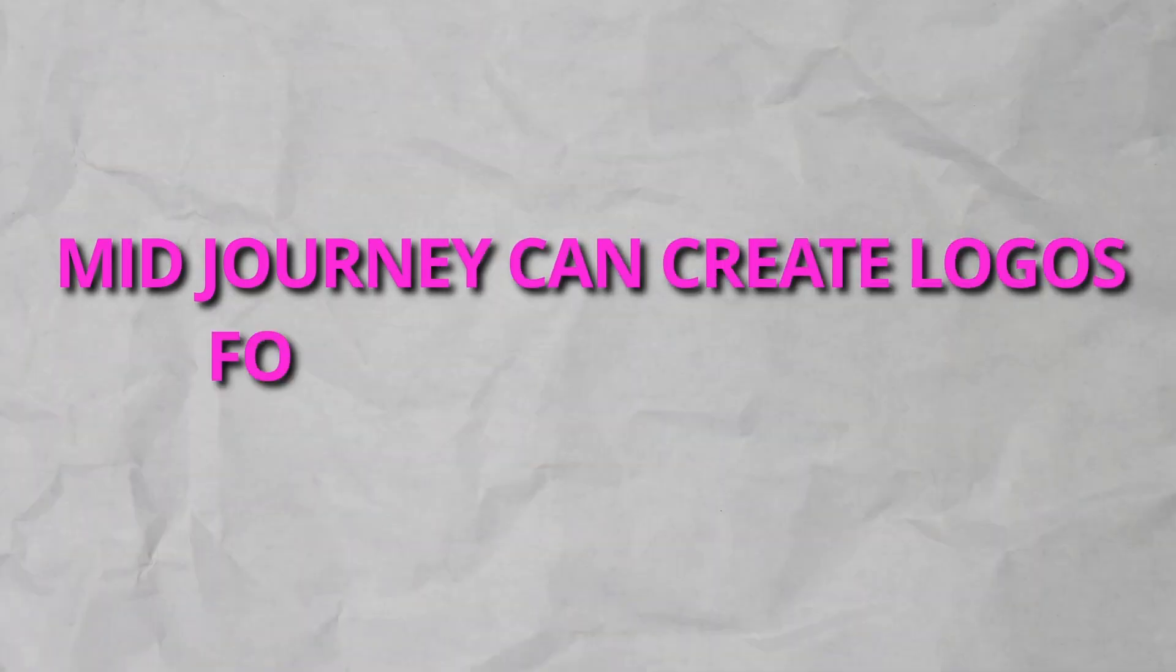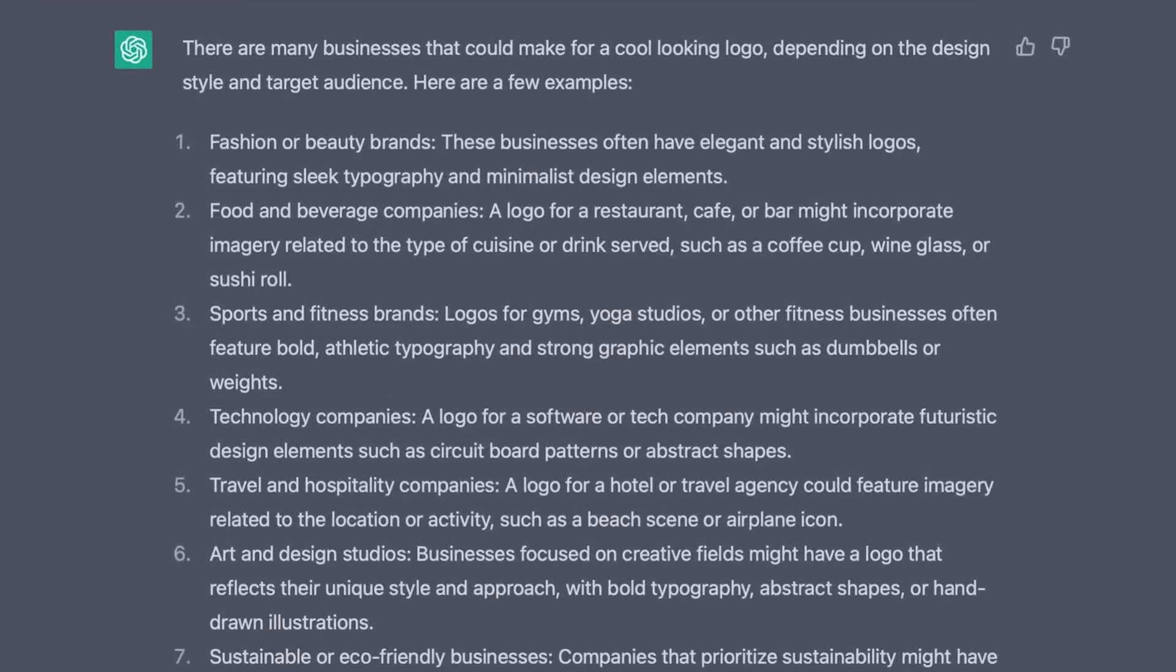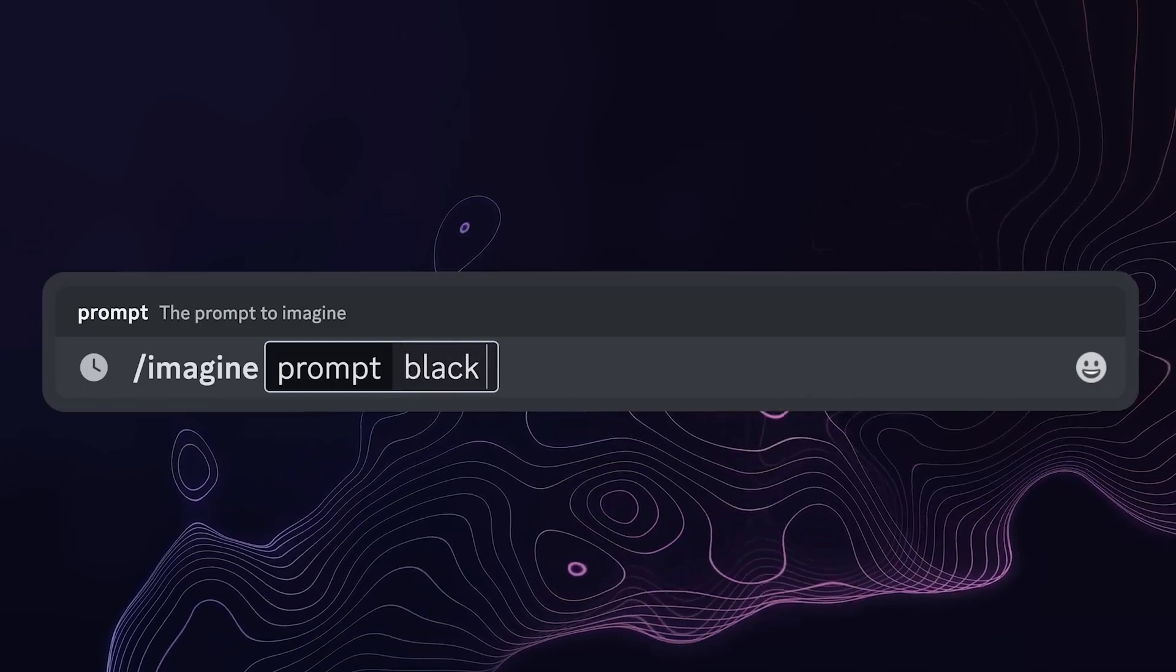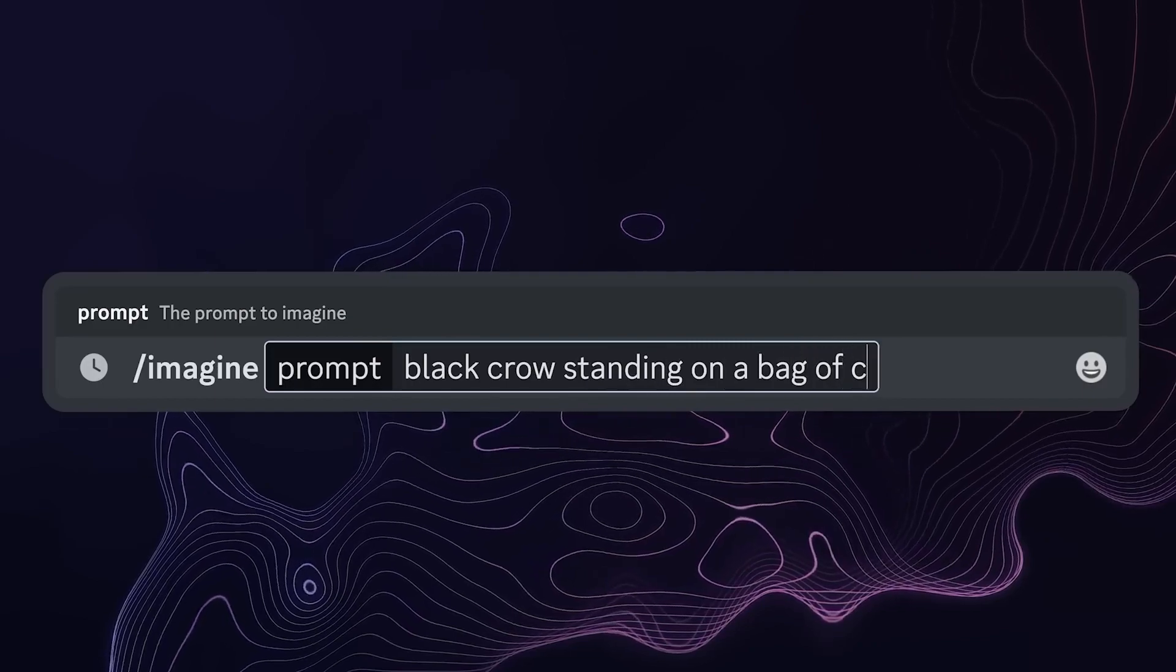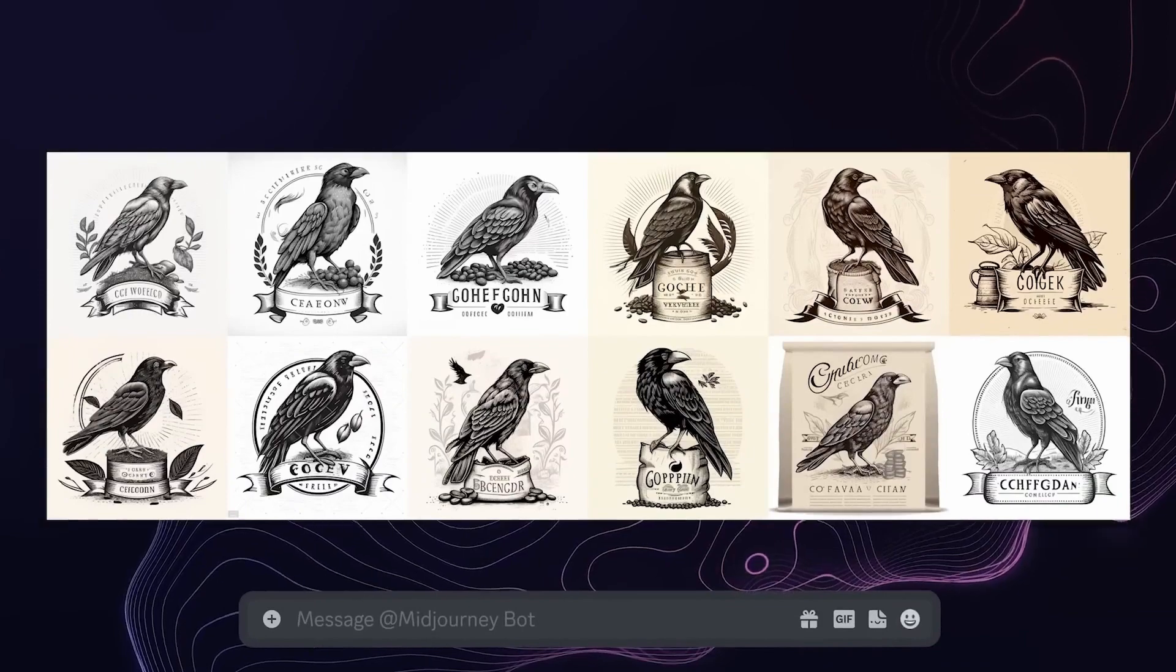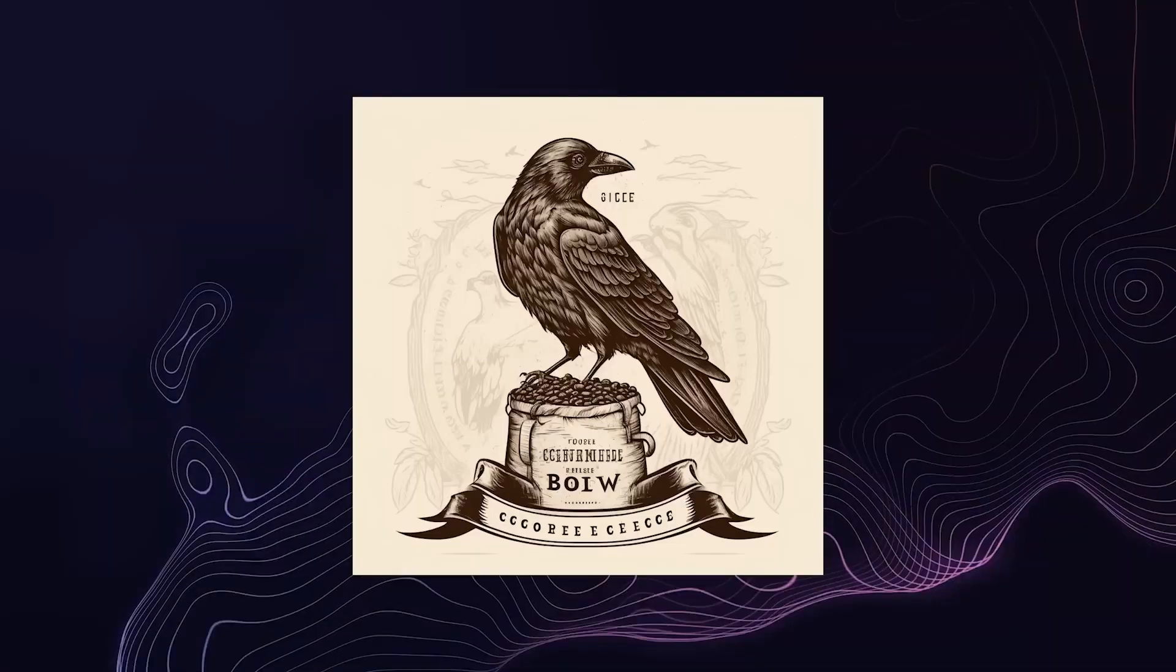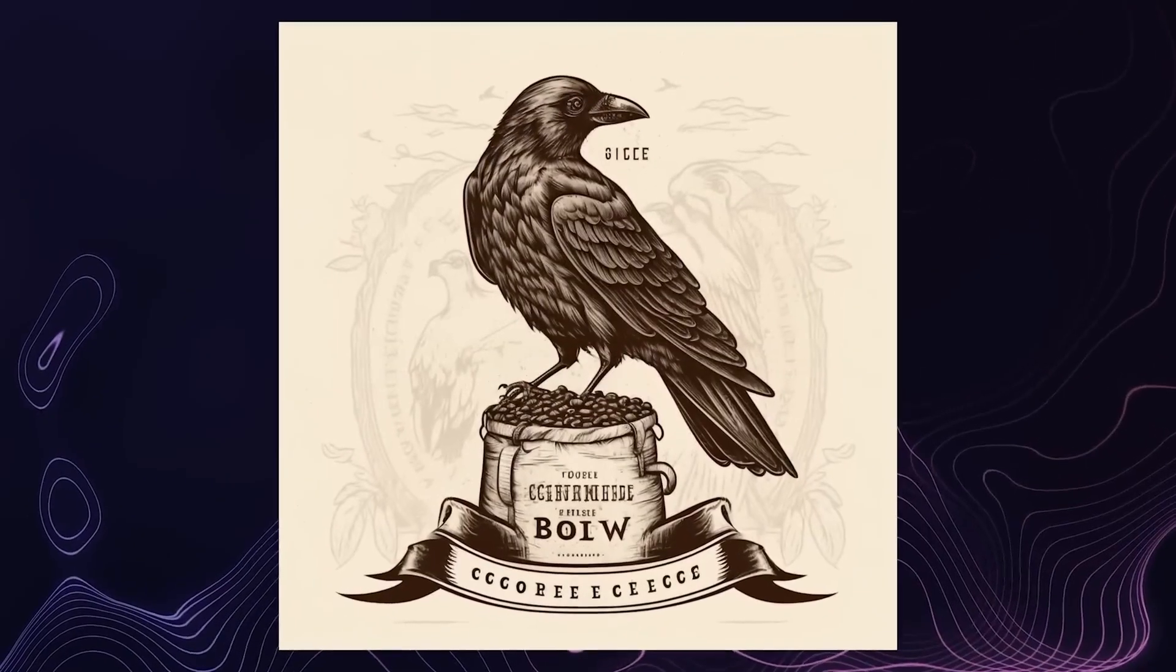So there's a lot of money to be made selling logos just on Etsy, and that doesn't even include websites like Fiverr and Creative Market. And nowadays you don't even have to be a graphic designer to make this work. MidJourney can create logos for almost anything. I used ChatGPT to come up with a list of some businesses that I could make cool logos for and here's what it came up with. Now I went back to MidJourney and input my own prompt, which was for a black crow standing upon a bag of coffee beans. And honestly, I was shocked. I've been using MidJourney for a while now and it honestly just keeps getting better and better.